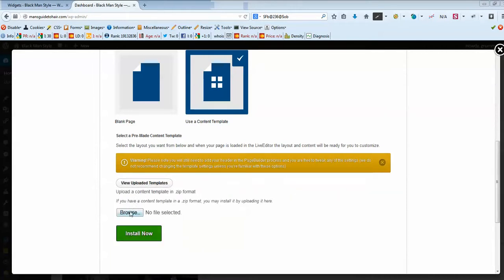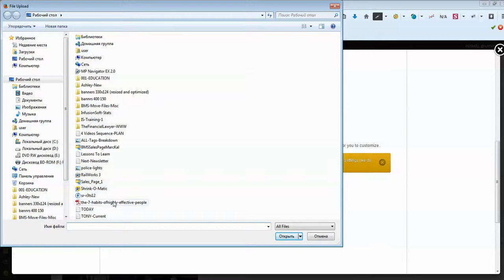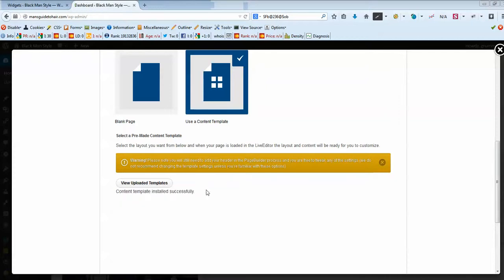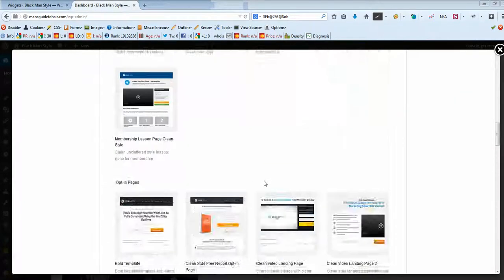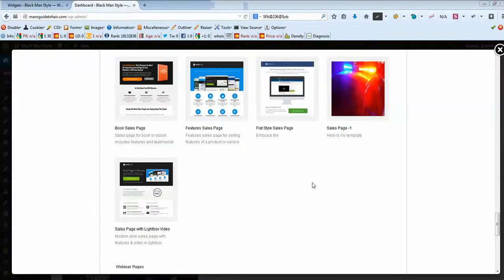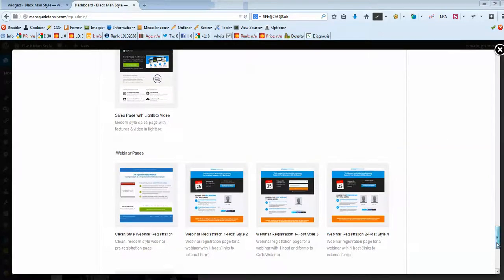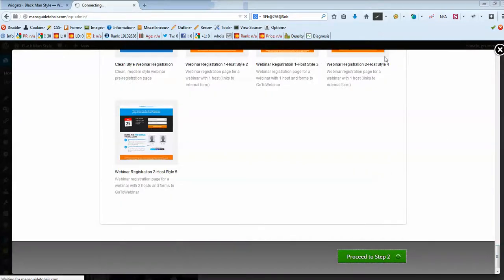Click Browse and go to the location where we saved the previously exported template. Here it is — Sales Page 1. Click Install Now and wait for a little bit until it's loaded to our website. Scroll down and here we've got it — you can see the police lights thumbnail for our template. Let's choose it, scroll down, and proceed to step 2.